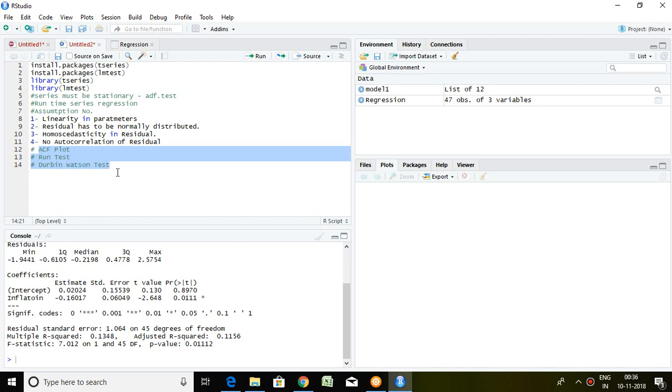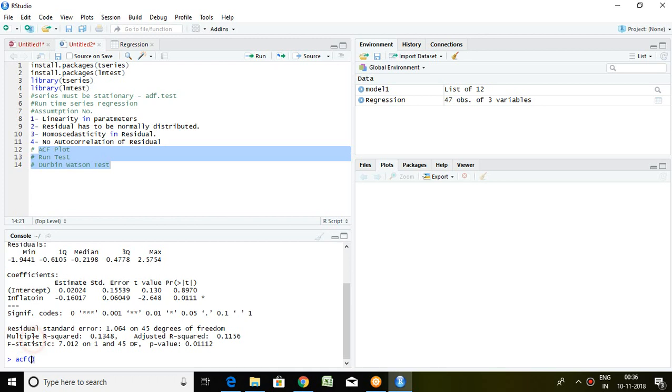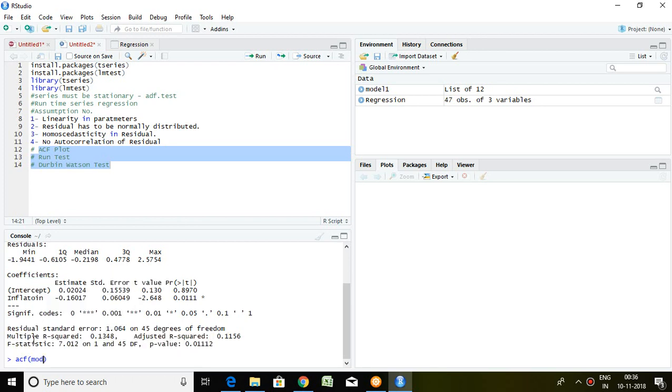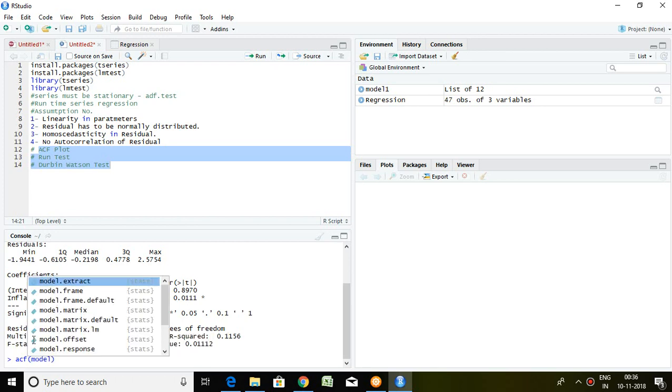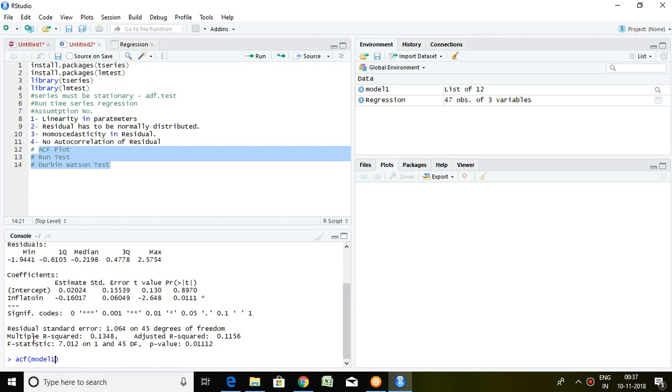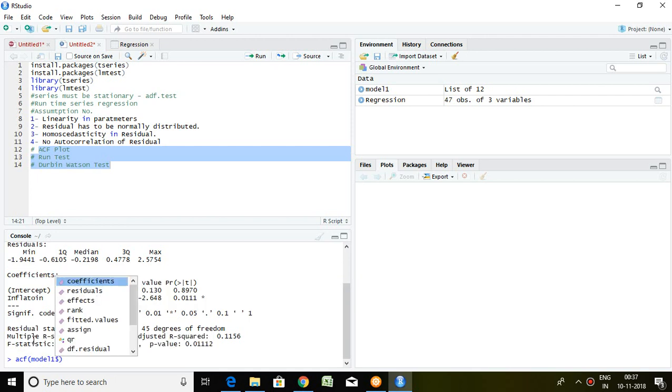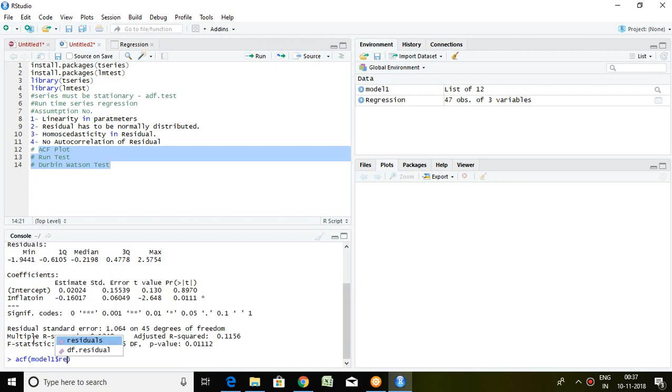I will be talking about ACF test and Durbin-Watson test. Let's check autocorrelation with the help of ACF plot. The command is ACF, and our residual values are generated from model one using the dollar sign and residuals. This is the way through which I can generate the series of residual values.